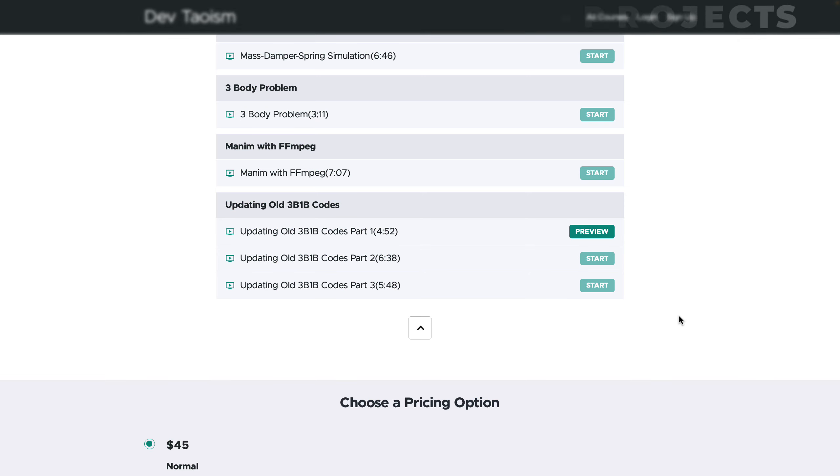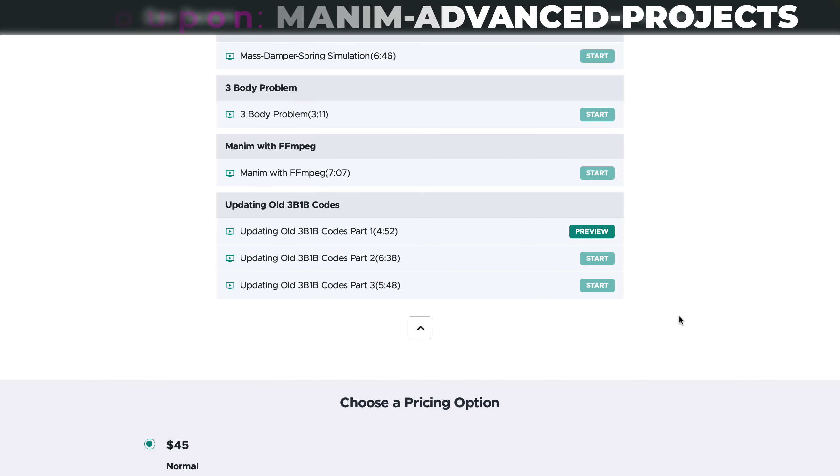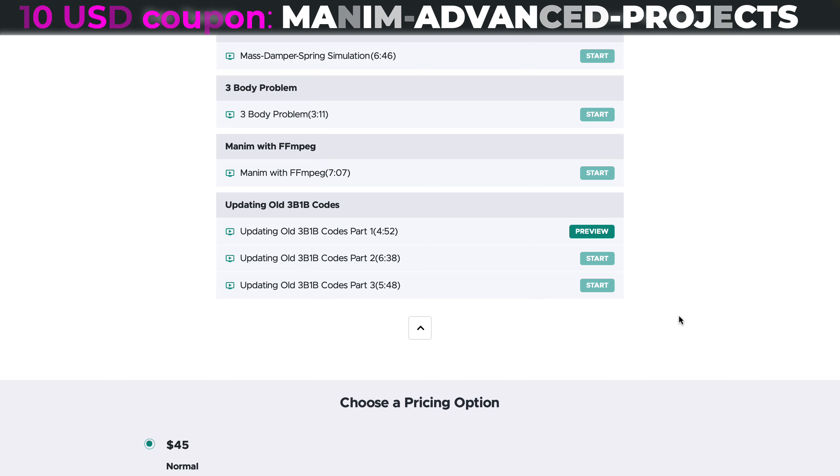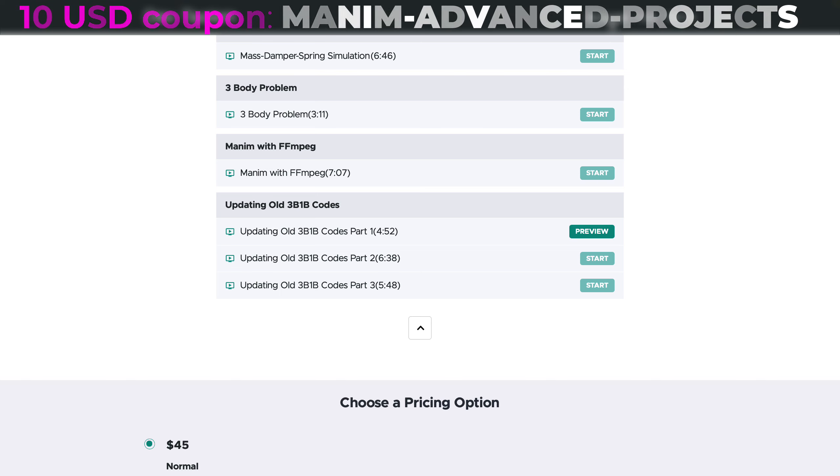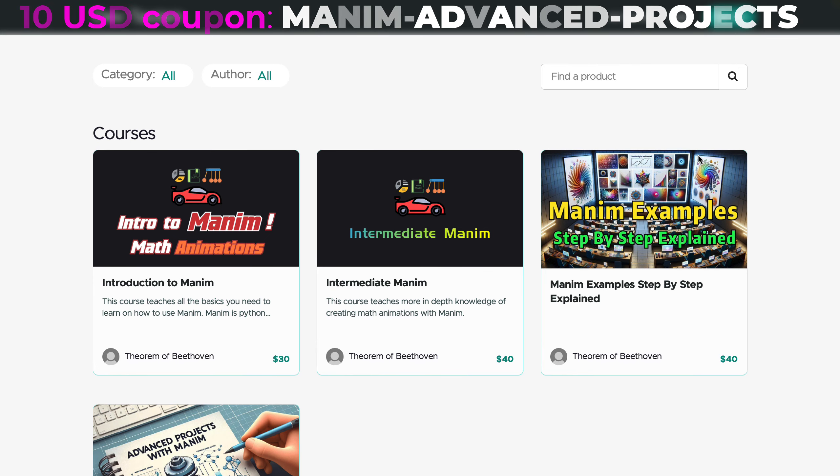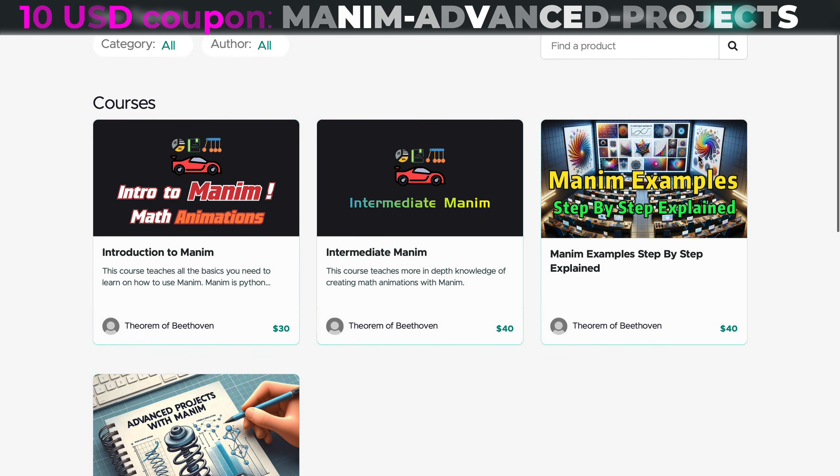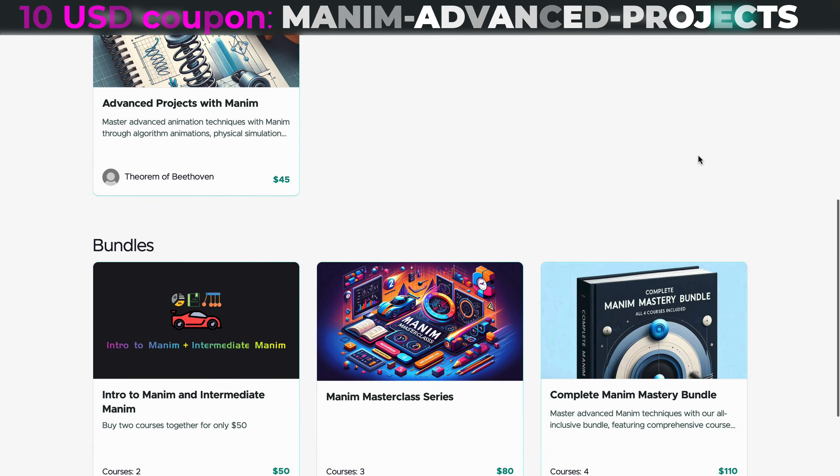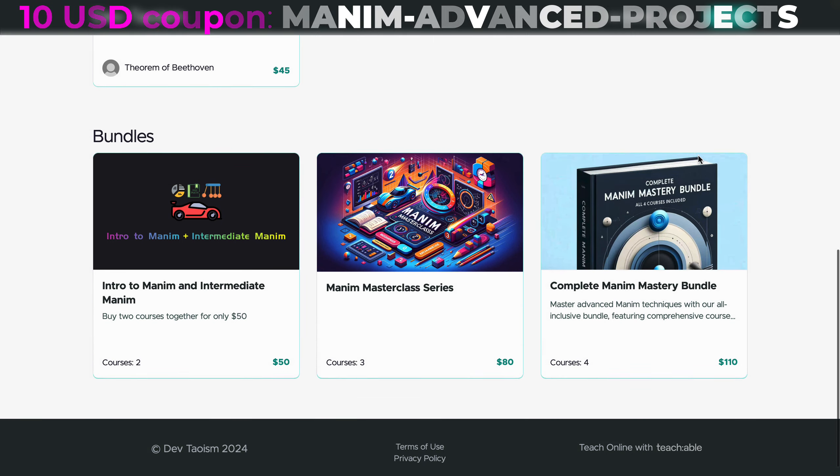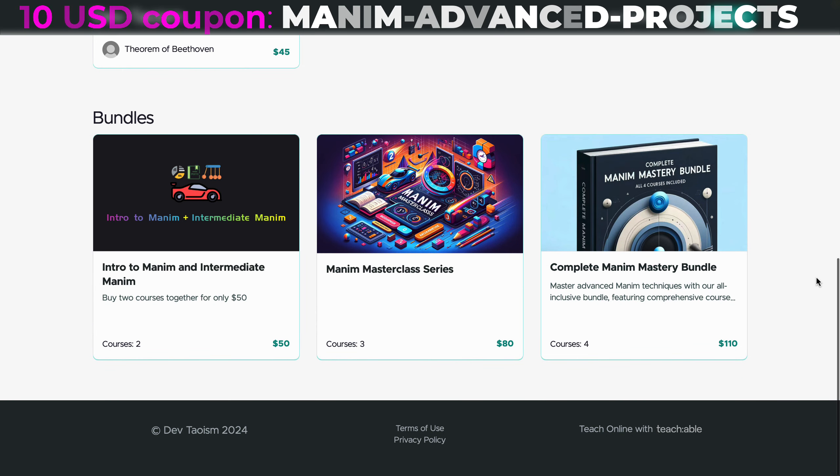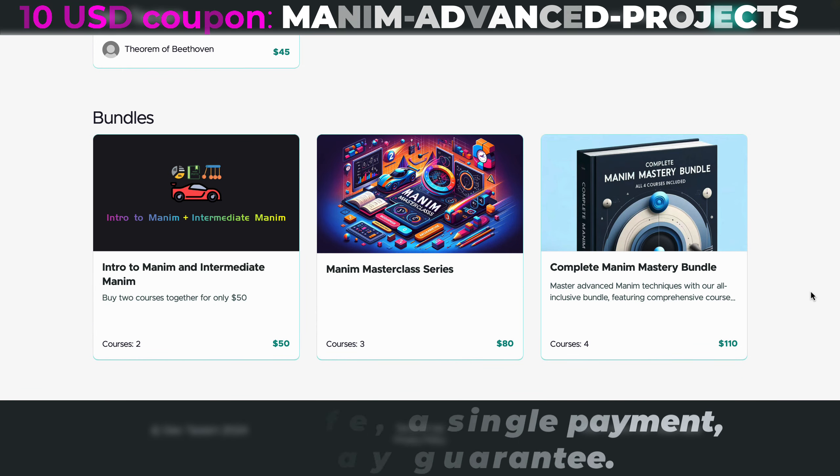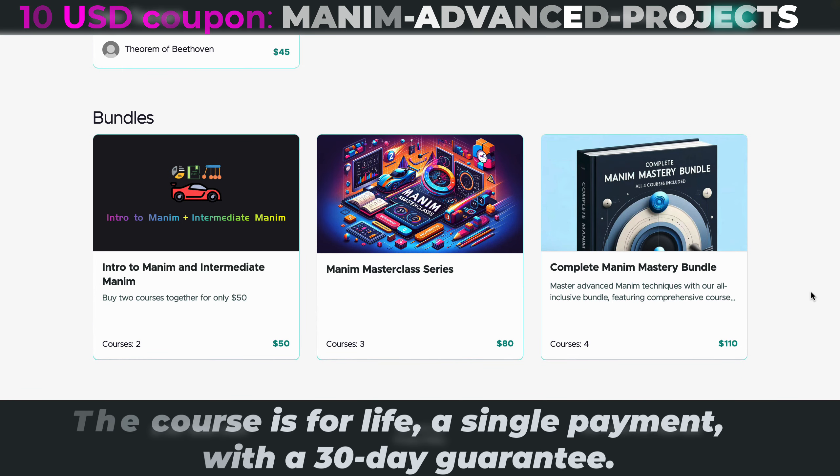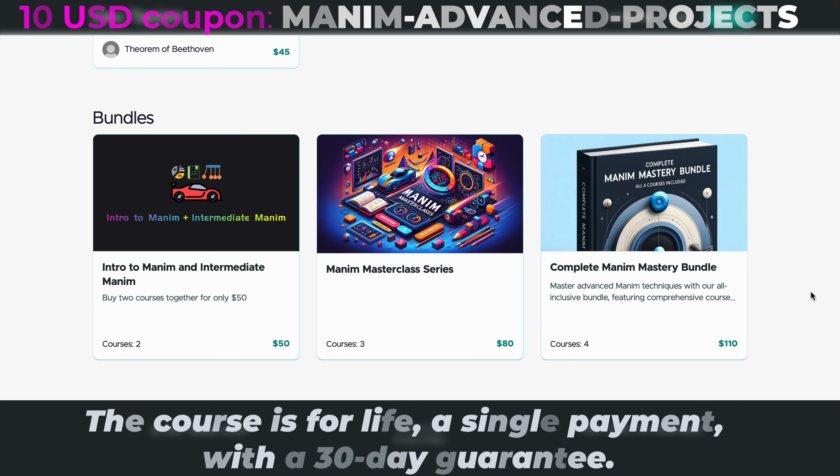This new course costs $45, but with the coupon displayed on screen, you'll get a 10% discount valid until September. If you're new to Manim, you can purchase all four courses for $110, allowing you to learn in a few weeks what took me over three years. The courses are lifetime access with a 30-day money-back guarantee if you're not satisfied.